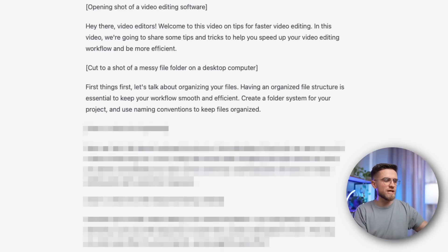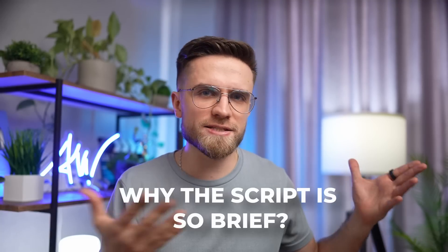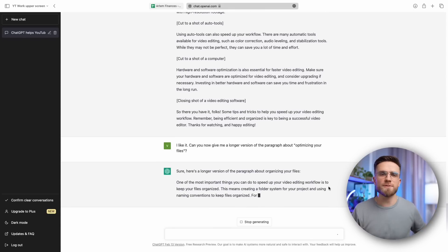For the second block, it suggests shooting messy files in a folder, which is a great idea. For all the segments, we get text and suggestions for editing and filming. You may be wondering why this script is so brief. The reason is that ChatGPT is unable to handle very large texts, so even the most extensive request will be condensed to fit within the permitted size. However, this isn't an issue, since we can always request more information — for each tip, we can expand the script to an acceptable length.